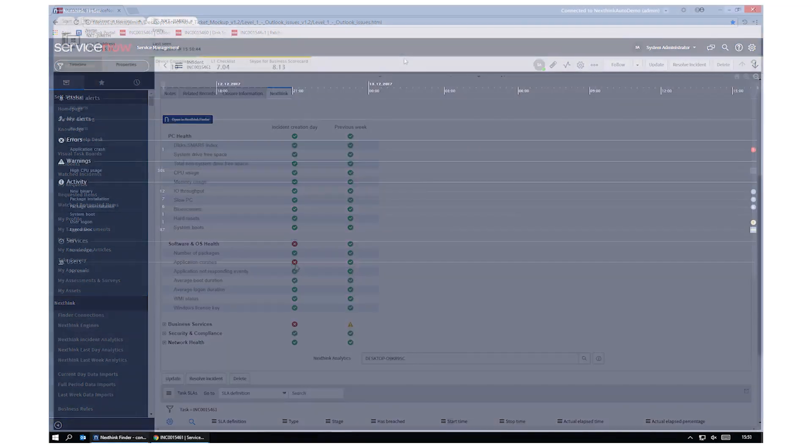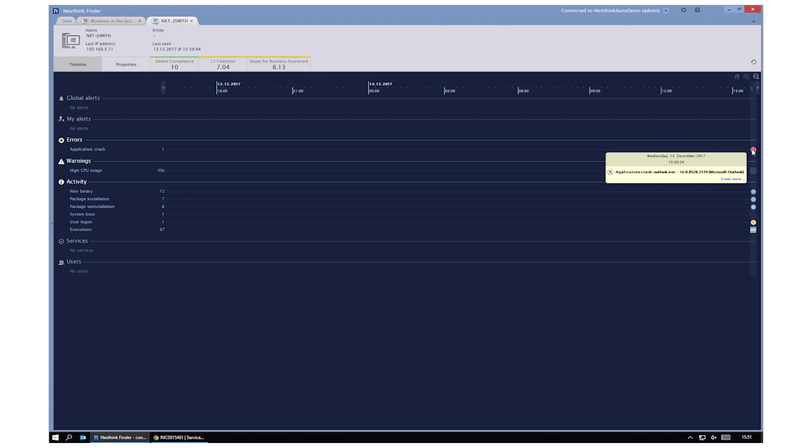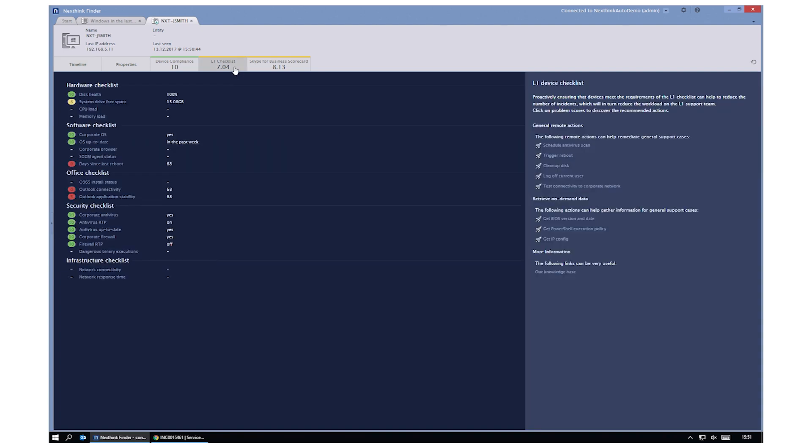The application crash is recorded in a timeline view with additional information available, and the Service Desk agent can now quickly diagnose the issue.